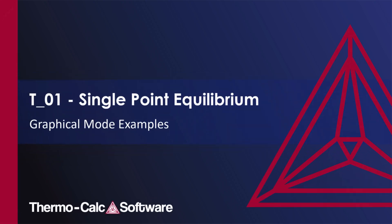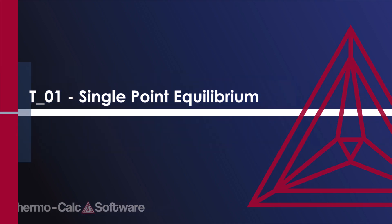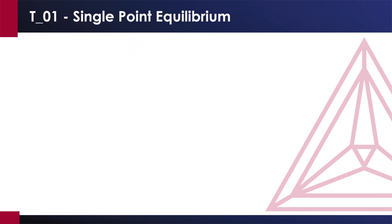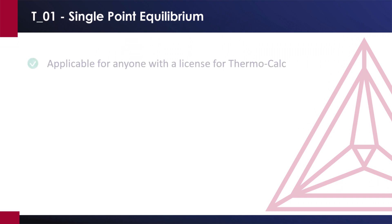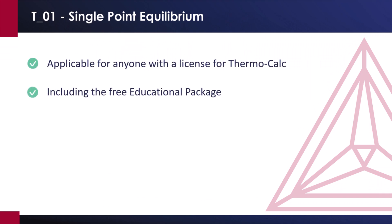This video will show you how to calculate a single point equilibrium in the iron-carbon system using the graphical mode of Thermo-Calc. The calculation can be run by anyone with a license for Thermo-Calc, including the free educational package.